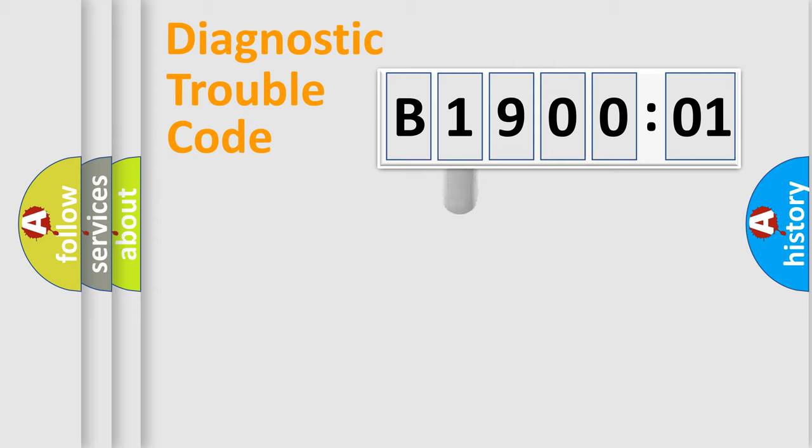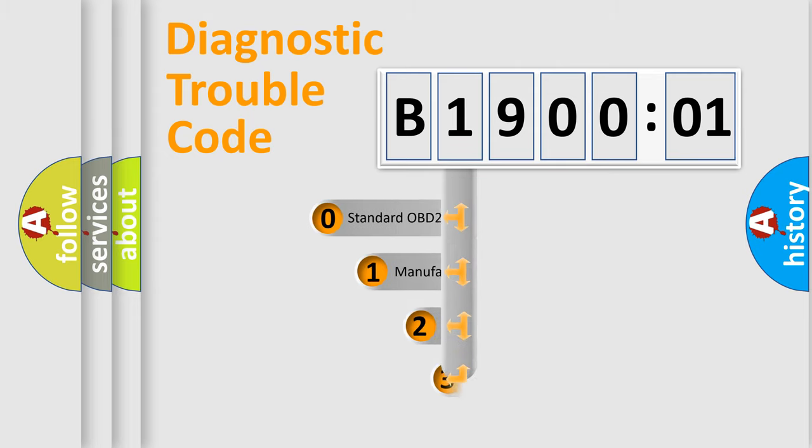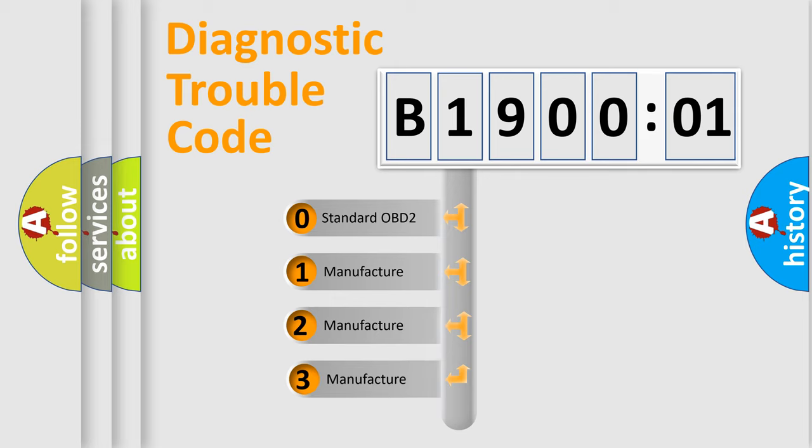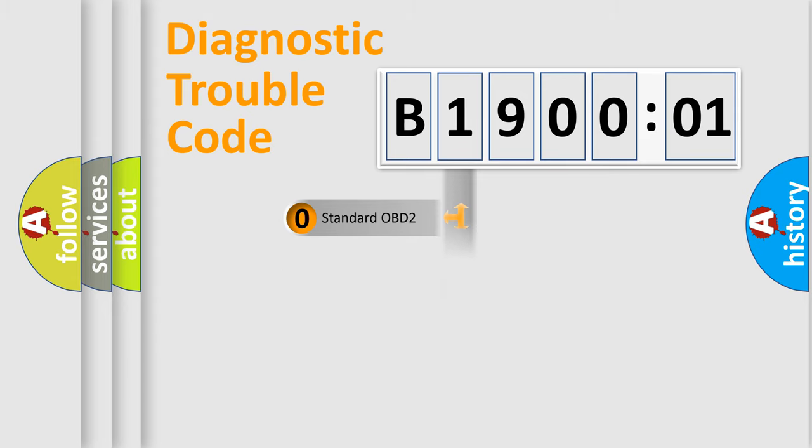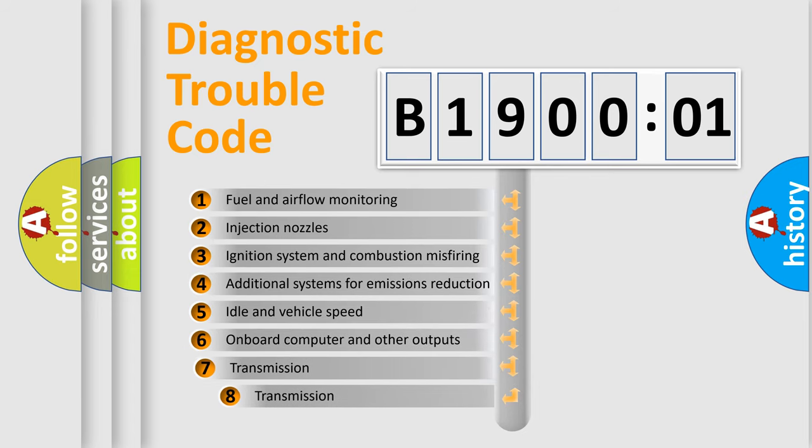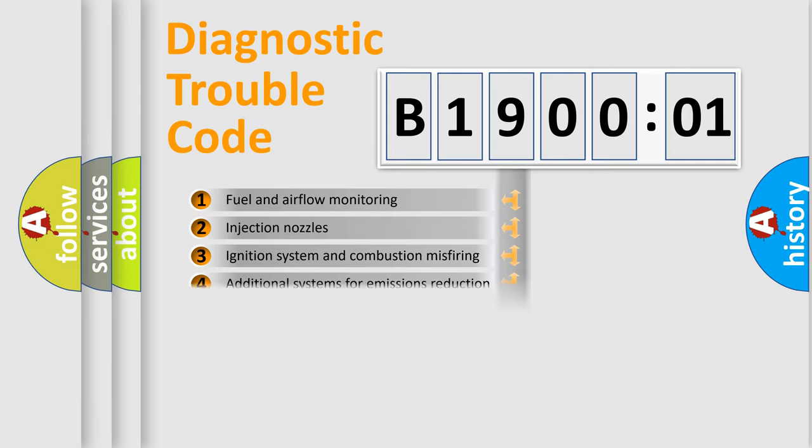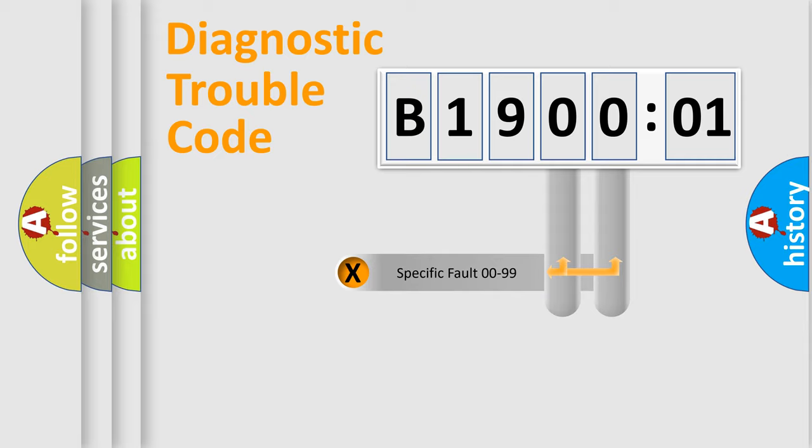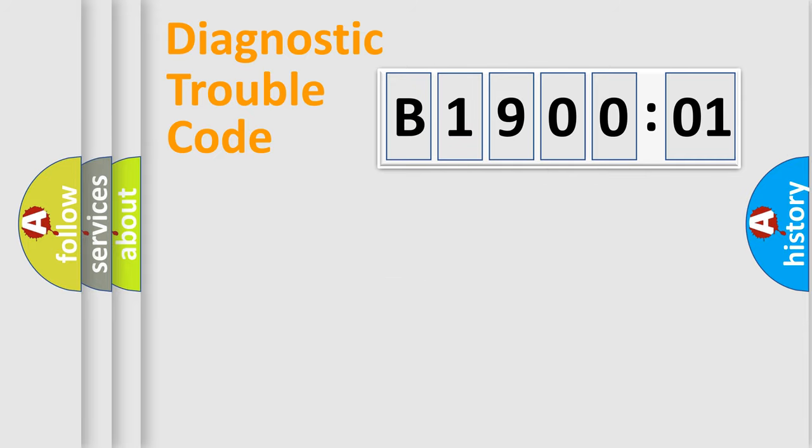This distribution is defined in the first character code. If the second character is expressed as zero, it is a standardized error. In the case of numbers 1, 2, 3, it is a manufacturer-specific error. The third character specifies a subset of errors. The distribution shown is valid only for the standardized DTC code. Only the last two characters define the specific fault of the group.